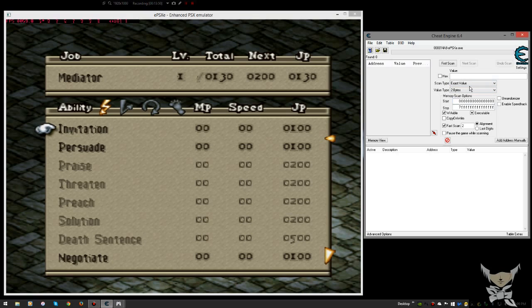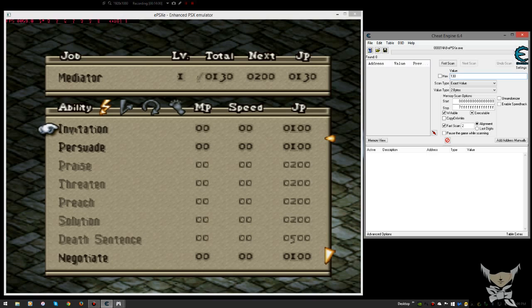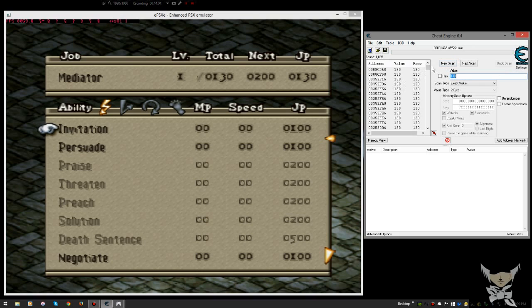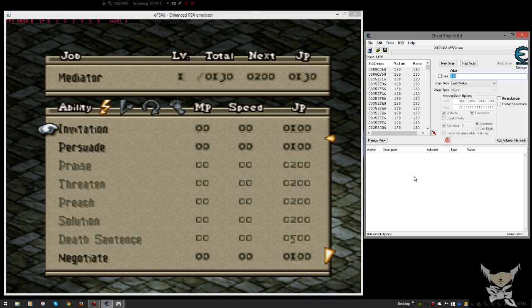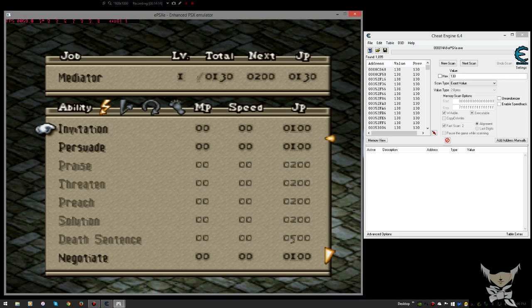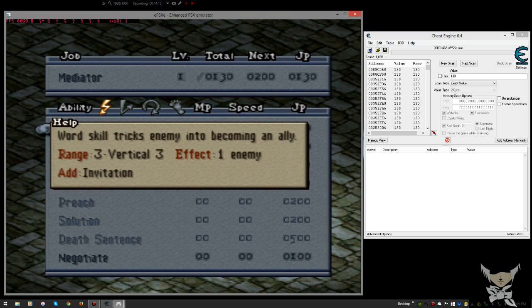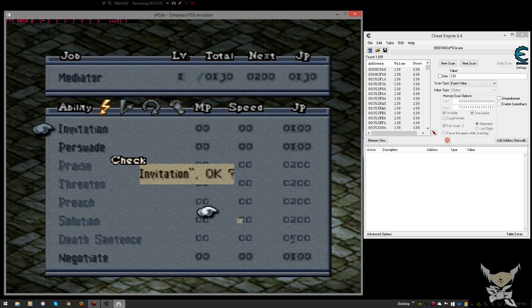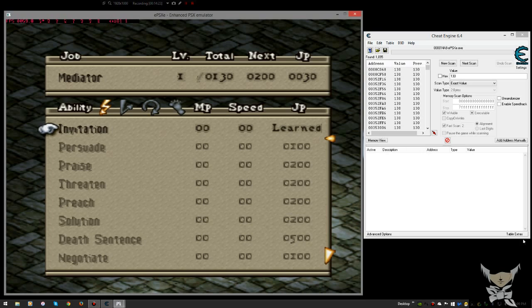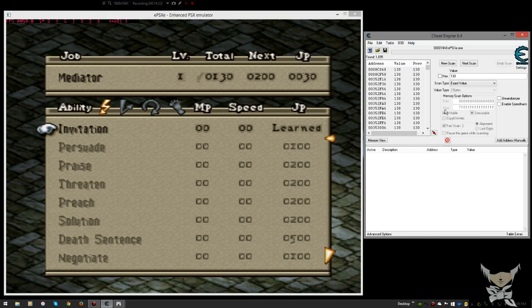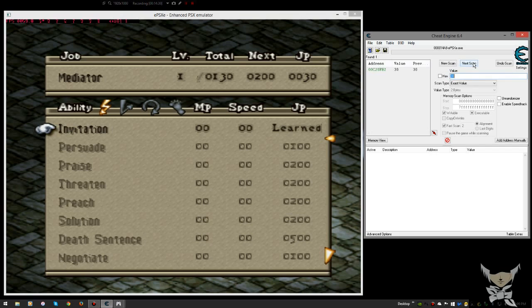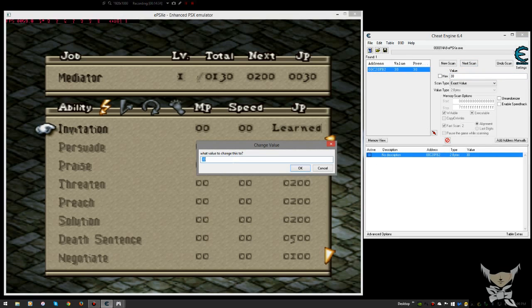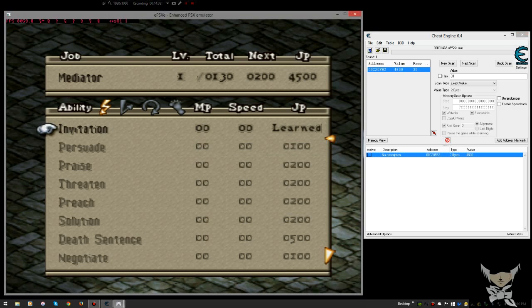We're gonna change the value type to two bytes. That's based upon how big the files are in the game itself. We're going to type in the number 130 for the JP on the right hand side of the window. That's how much JP she has. So we're gonna do our first scan. A whole bunch, 1095 things found. Addresses found. So to sum that number down we're going to use some of it. Go to Invitation which uses word skill to trick enemies to becoming an ally. Now we have 30 points left. Type in 30. Next scan. And there we go, there's the number for that.